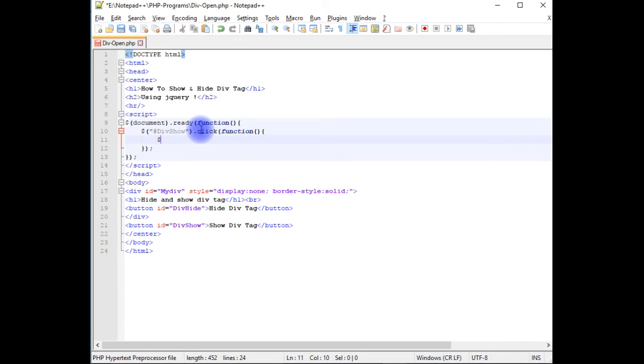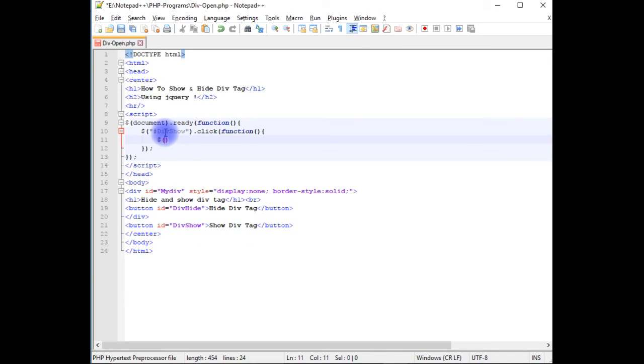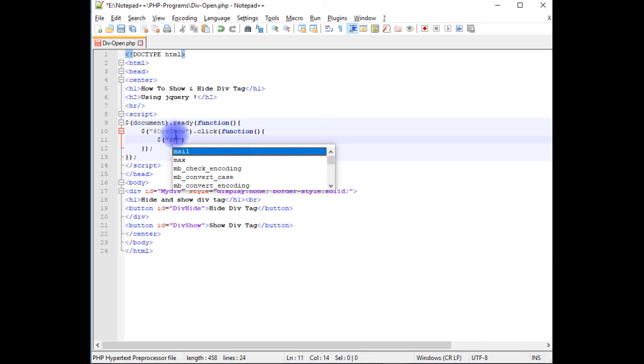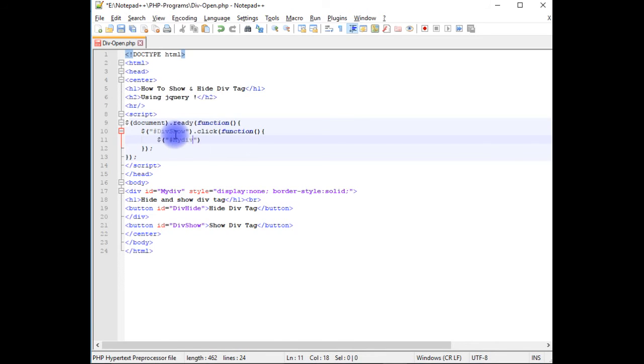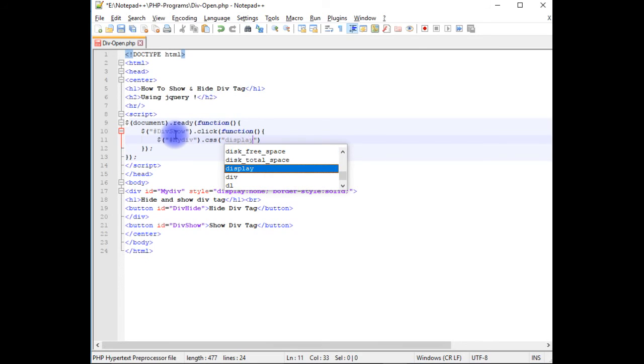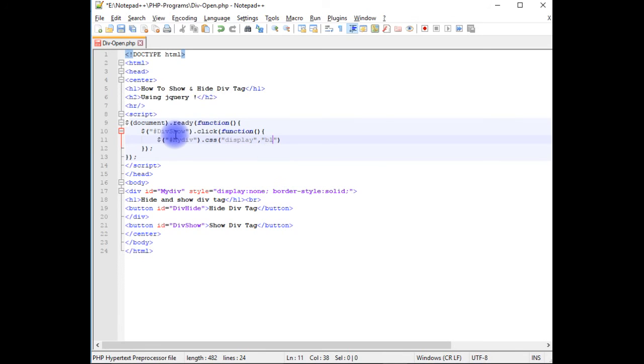Dollar. When I click the show div tag, the div tag will be shown. So I'm adding here myDiv, dot css, double quotes display, comma, block.